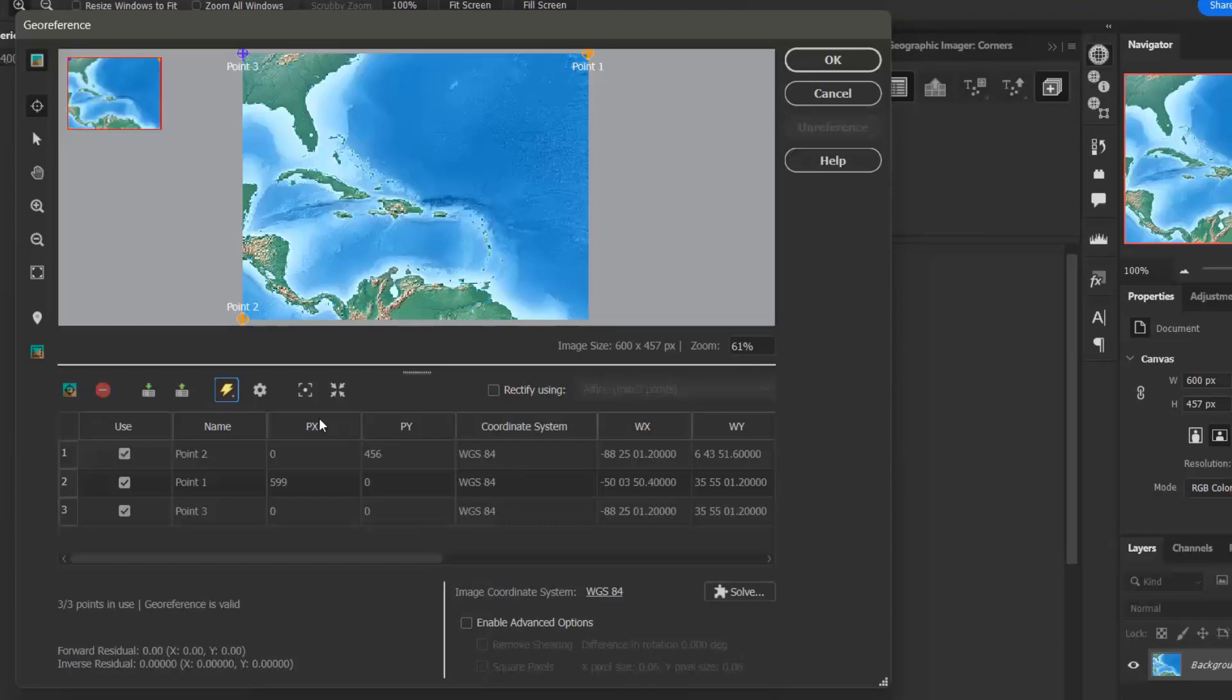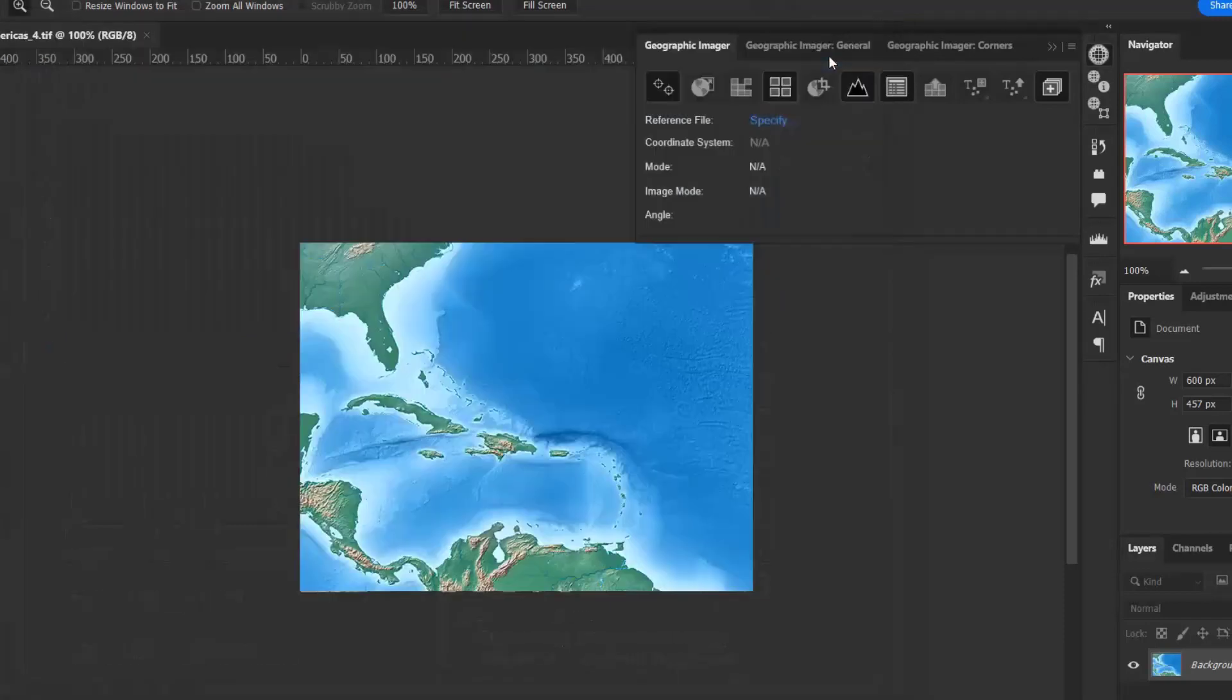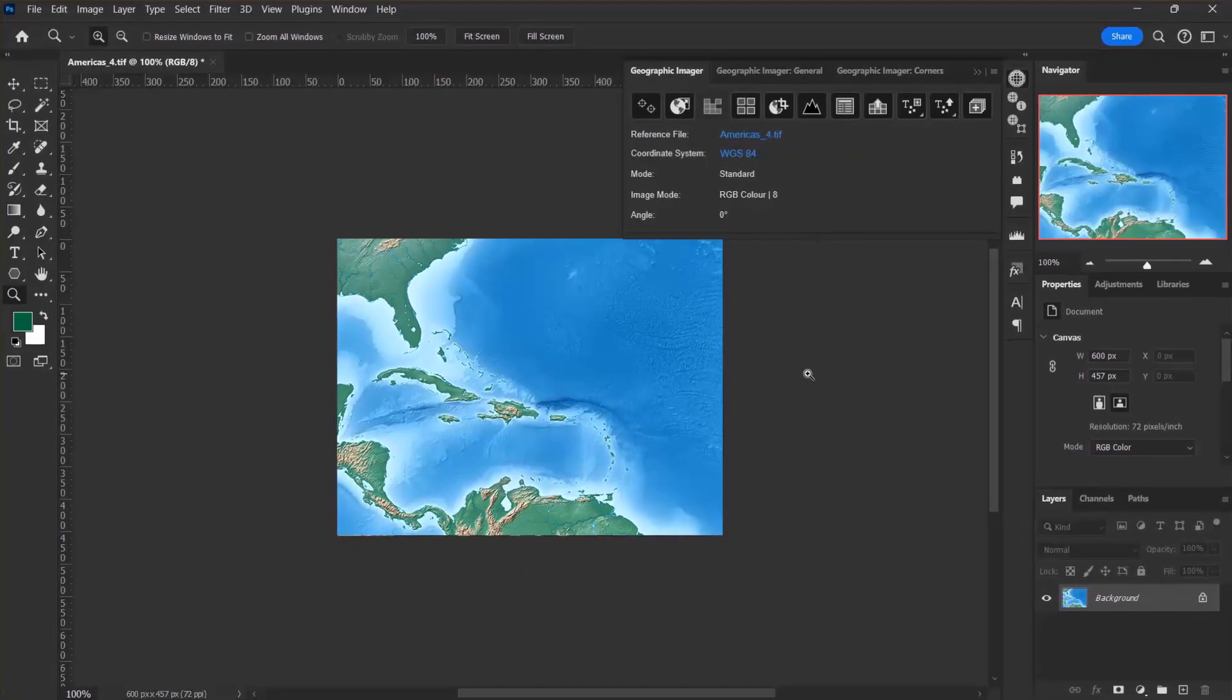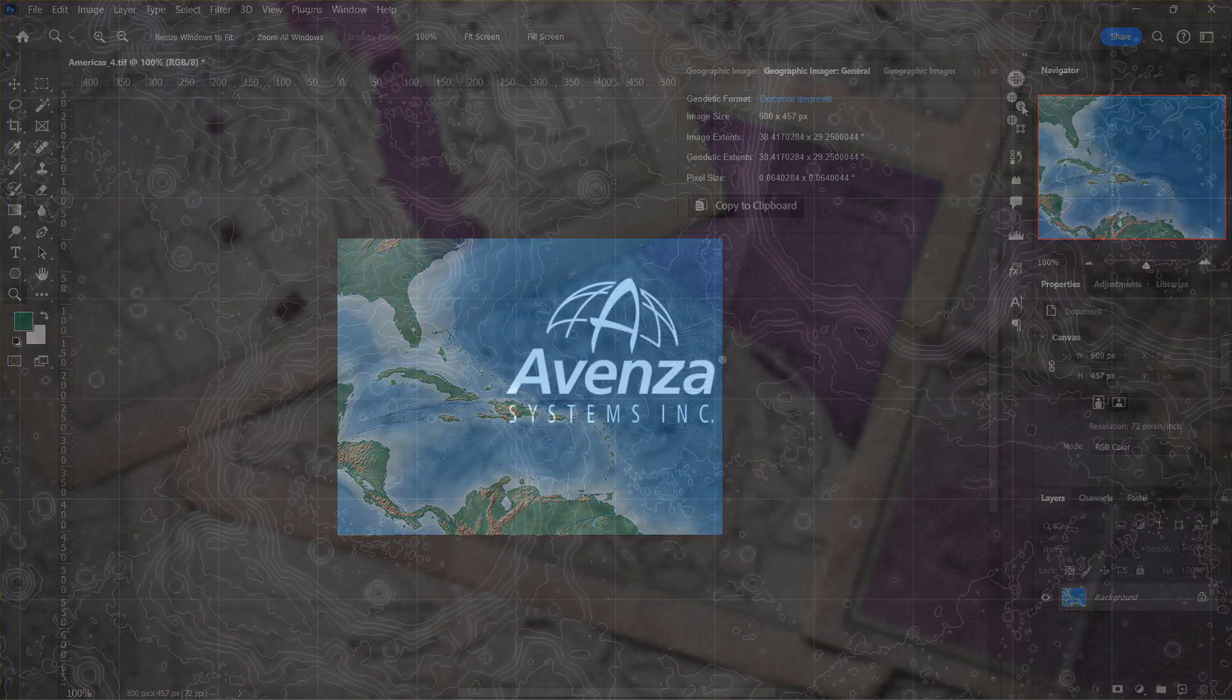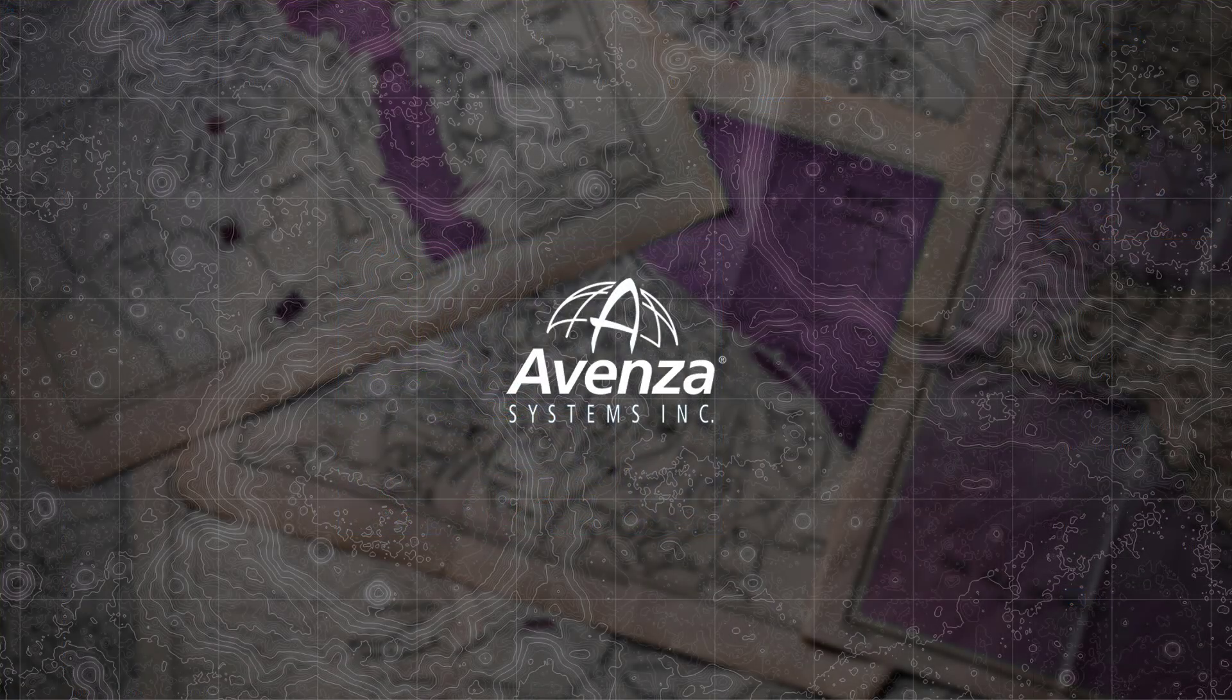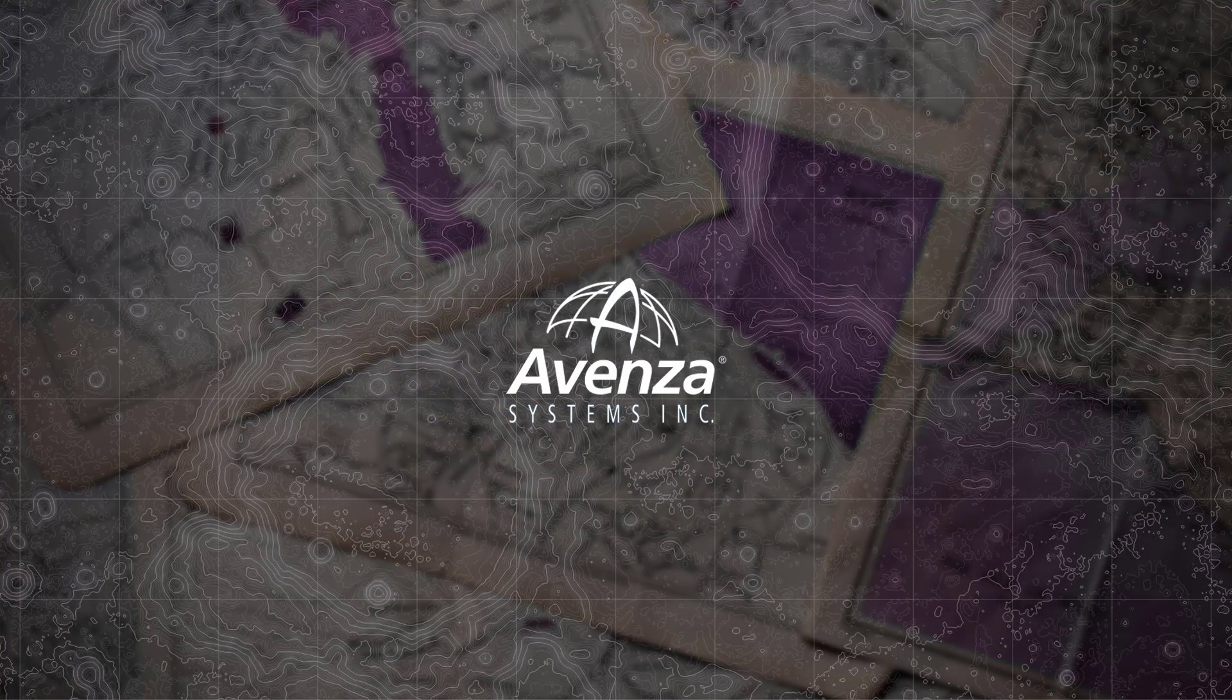To complete the quick georeference, you simply click OK in this window, and voila! You can see that the reference information has appeared in the geographic imager panel, and you can also find further details in the general panel. I hope this tutorial was helpful, and thanks for watching!